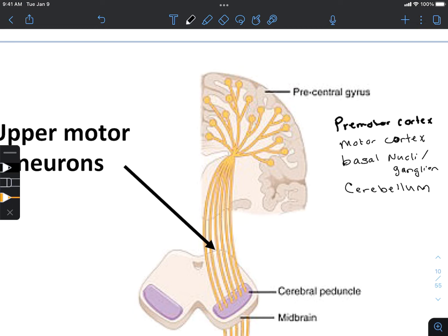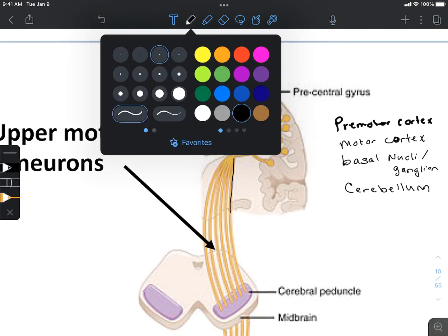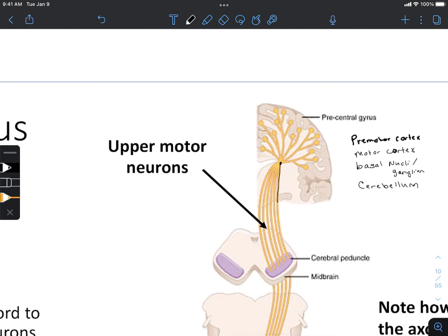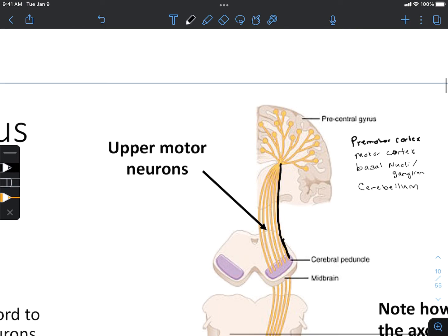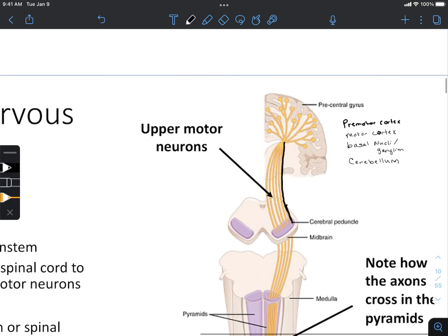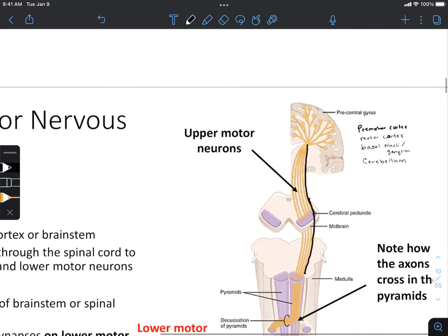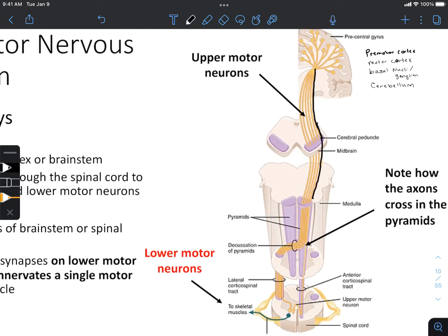Once that motion has been initiated, we then send the signal — the signal exits the brain, traveling down these neuronal tracks. If we follow this particular track that I'm outlining in black here, we'll see it will travel, exiting the brain into the brain stem, and in the brain stem we'll reach a portion called the medulla, where we hit what is known as the pyramids.